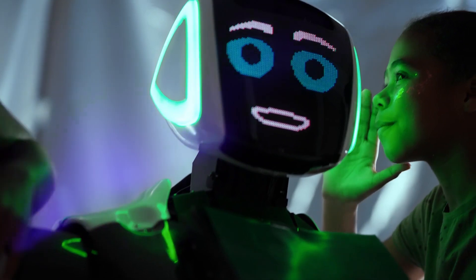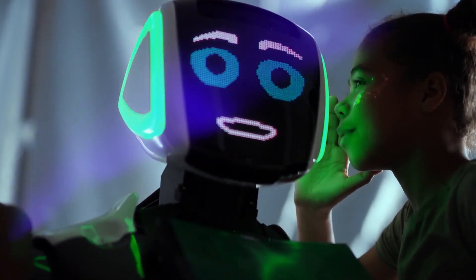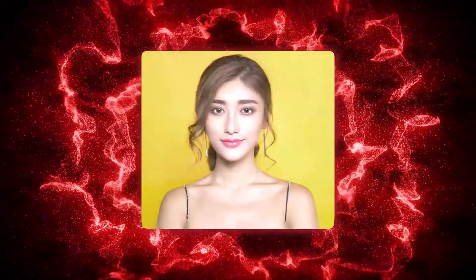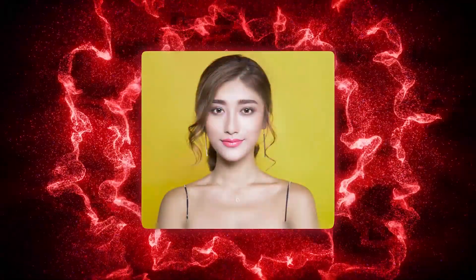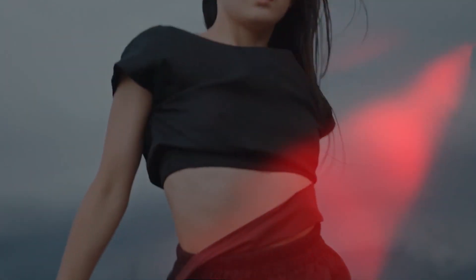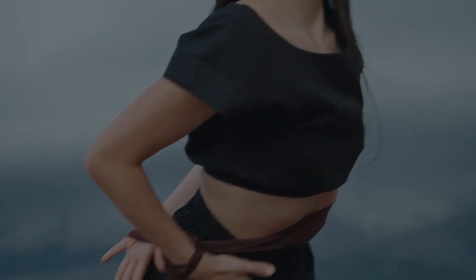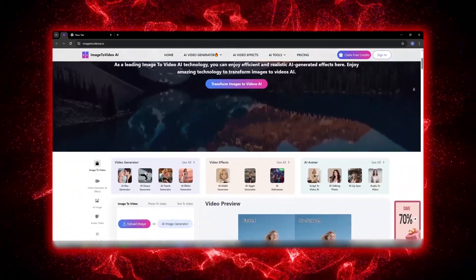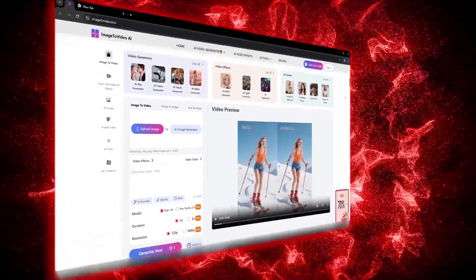Today, AI doesn't just create motion — it creates emotion, depth, and realism. New models have learned how light spreads across a face, how the camera should move, and even how the wind flows through someone's hair or clothes. And that's exactly what this tool does: image-to-video AI.